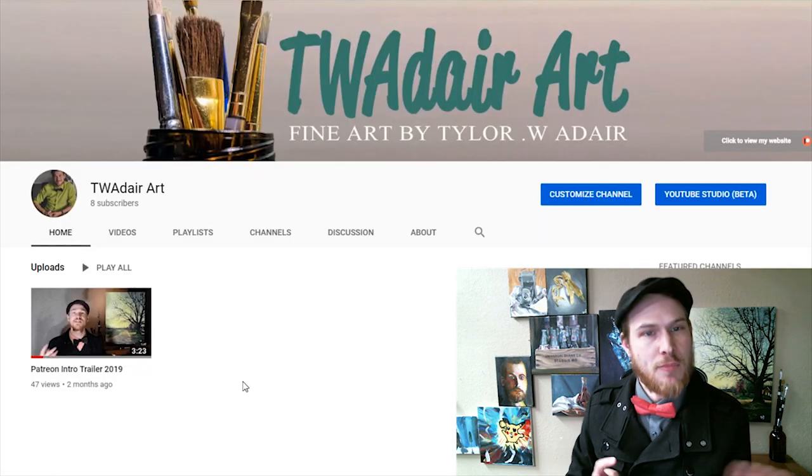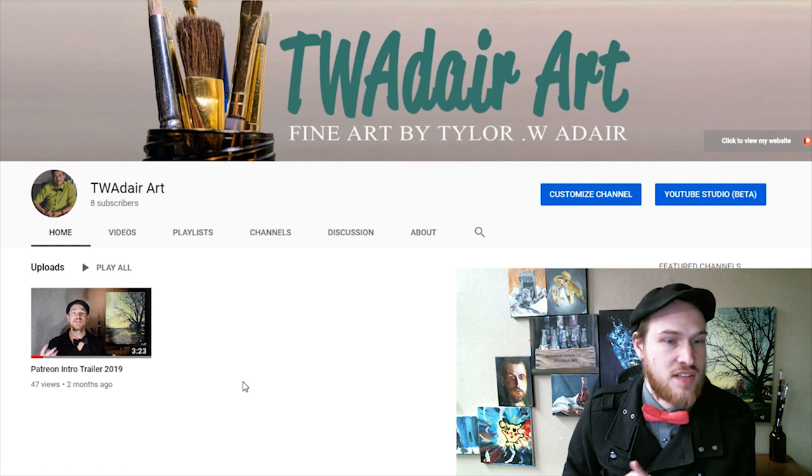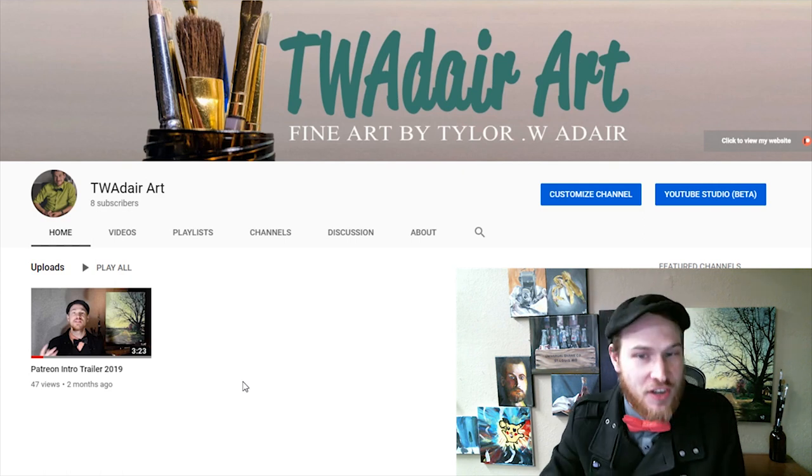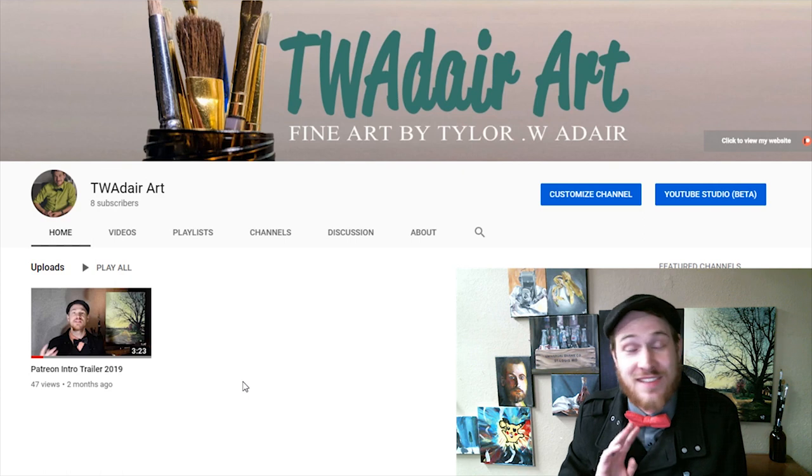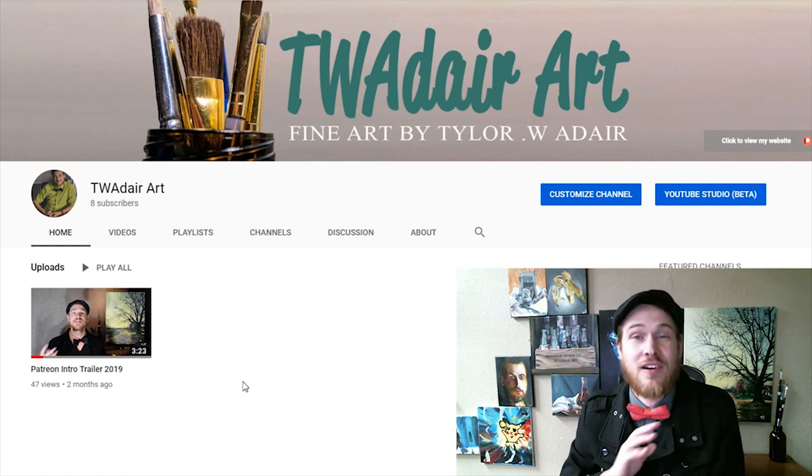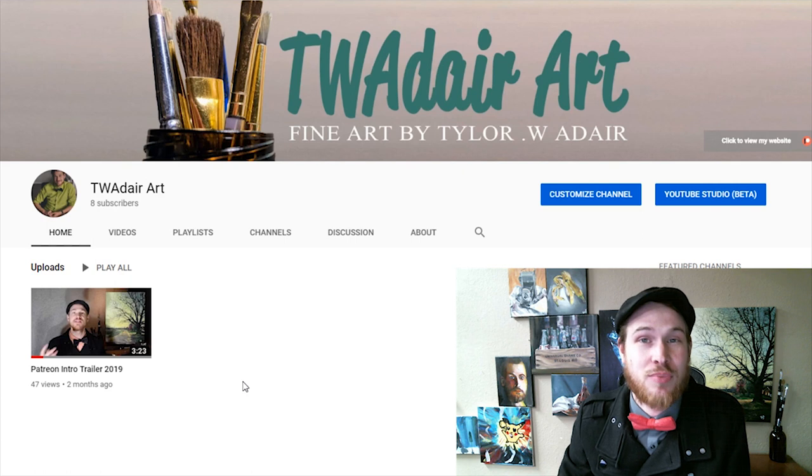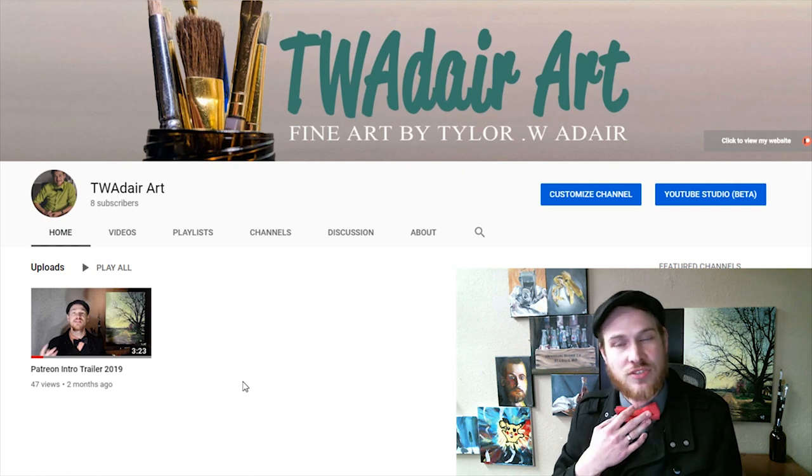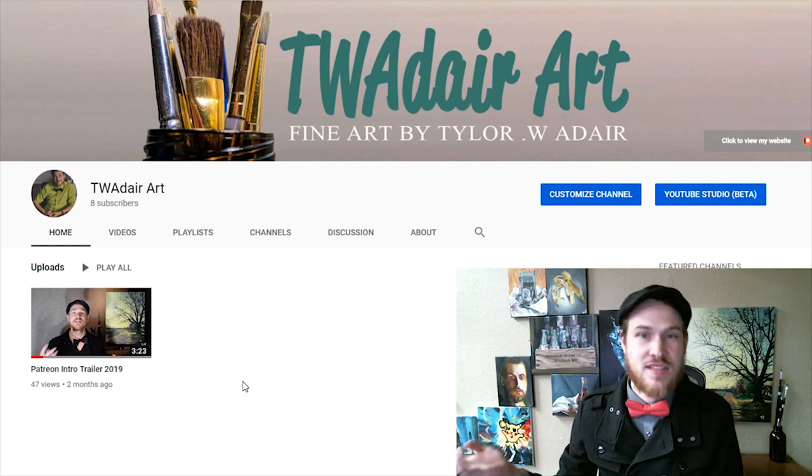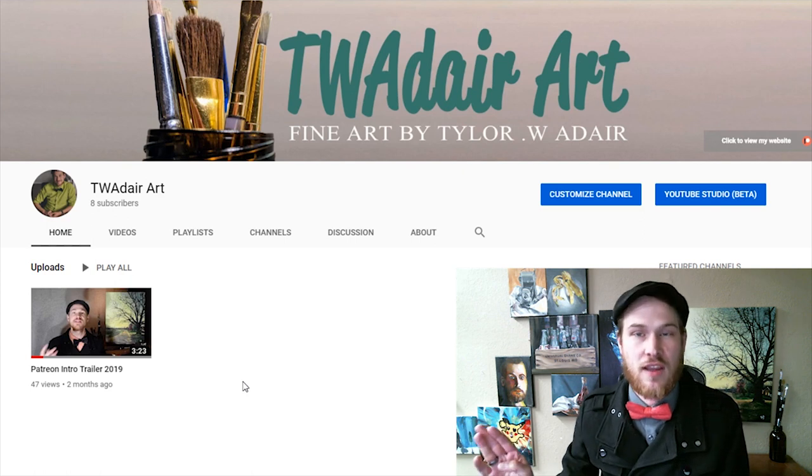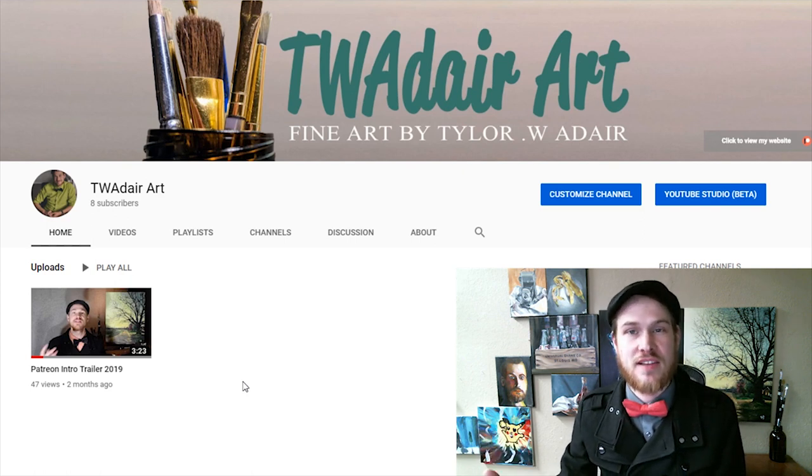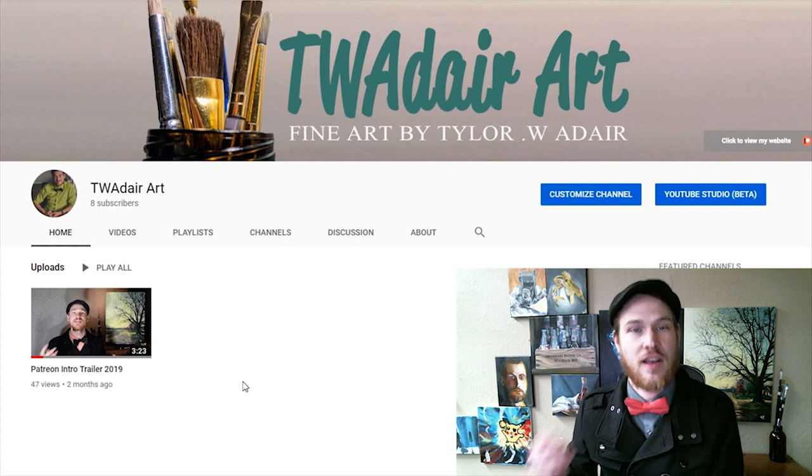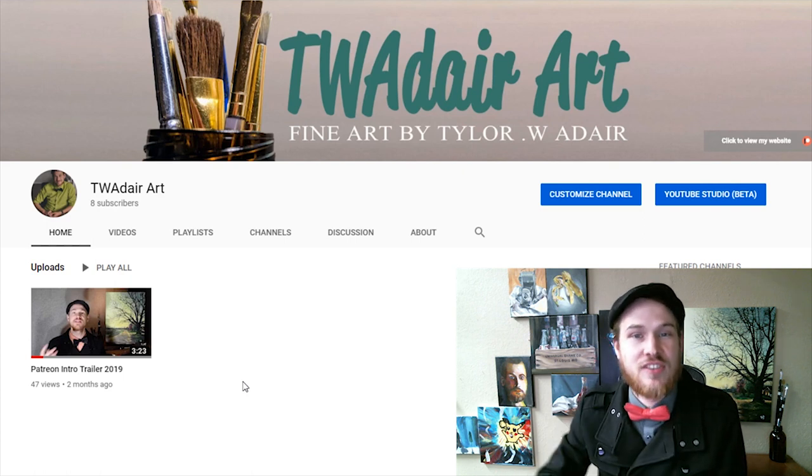So TWAdair Art, you just see the one video there and you can ignore that video. It's not very good. You can watch it if you want, but it is not good. It's my Patreon video. I'll have to re-record it at some point. I am going to basically start from nothing. I'm going to change the banner, change everything and really start a nice new looking channel. And that's kind of the challenge here.